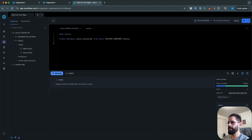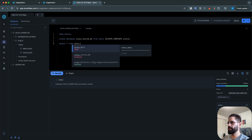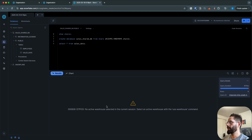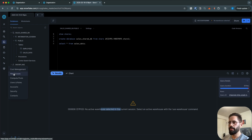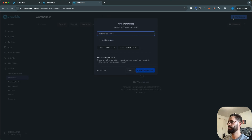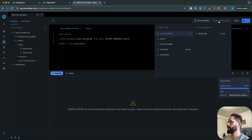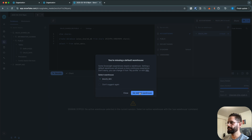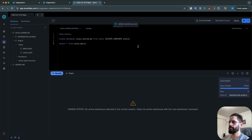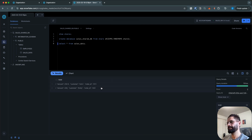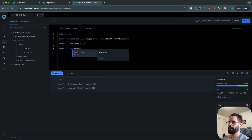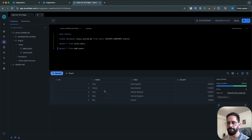Run a SELECT statement: SELECT * FROM sales_data. To select a warehouse, go to Admin then Warehouses and create a new one — for example, sales_warehouse with standard type and extra small size. Go back to your worksheet, select the sales_warehouse and set it as default. Now run the SELECT statement again and you can see we have two rows in sales_data. SELECT * FROM employees returns five rows.